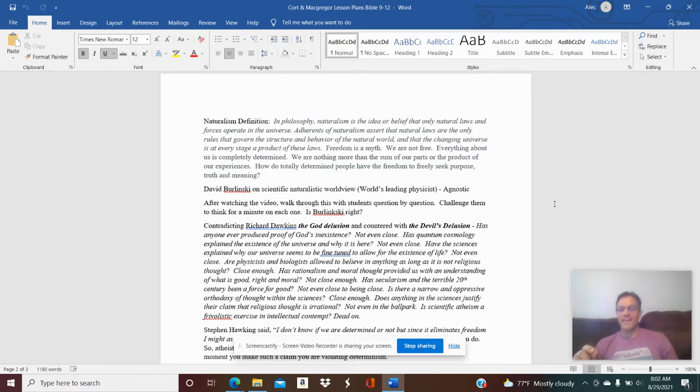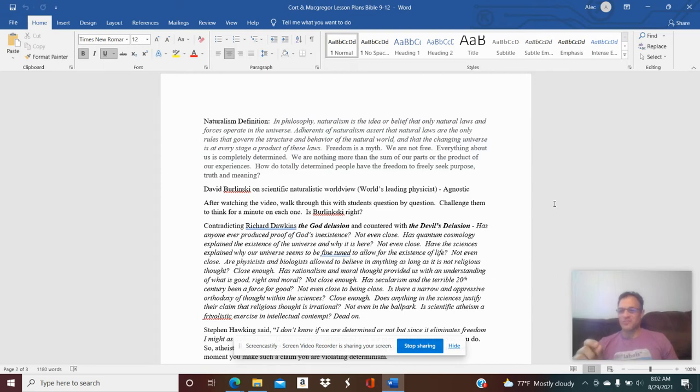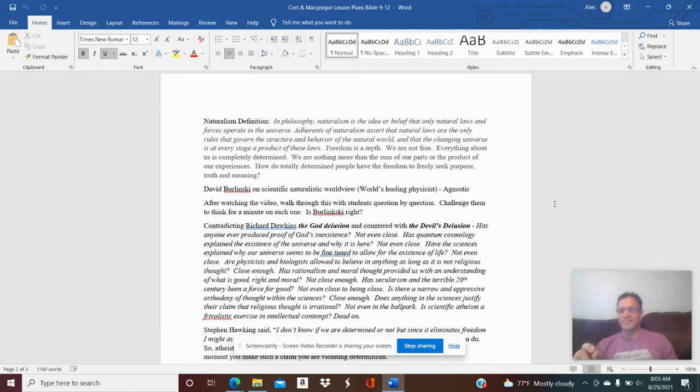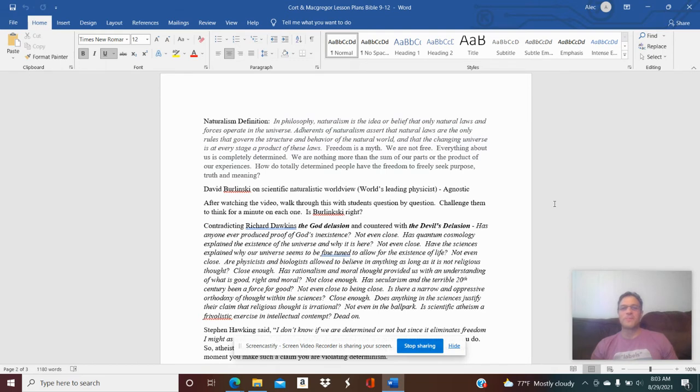But then this student is asking questions out of his own free will, and that's what Zacharias confronts him with. Were you even free to ask the question you're asking about Christianity and how it deals with naturalism? How do totally determined people have the freedom to freely seek purpose, truth, and meaning, which all naturalists do?